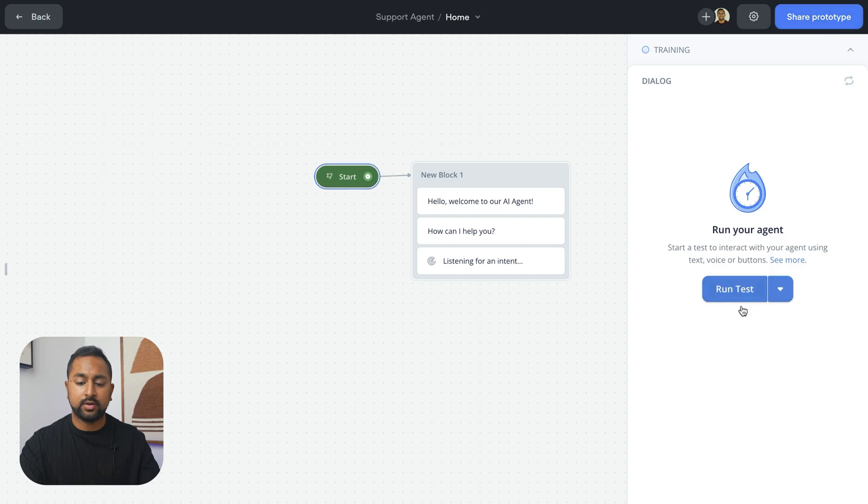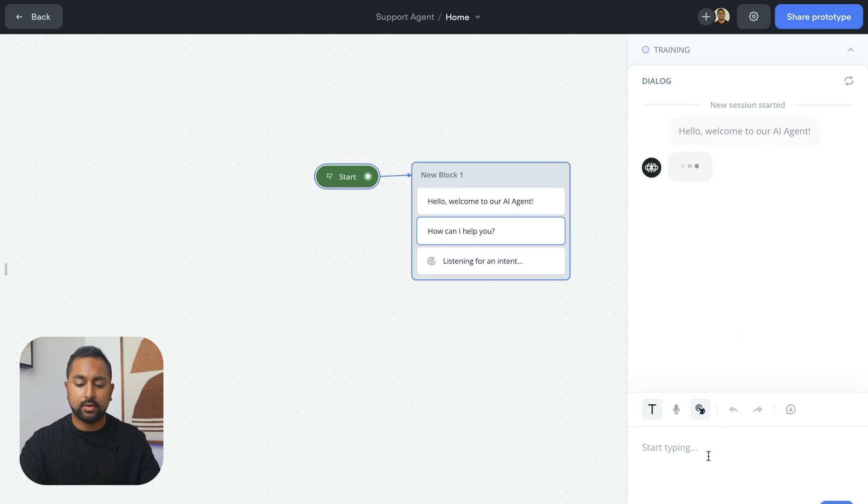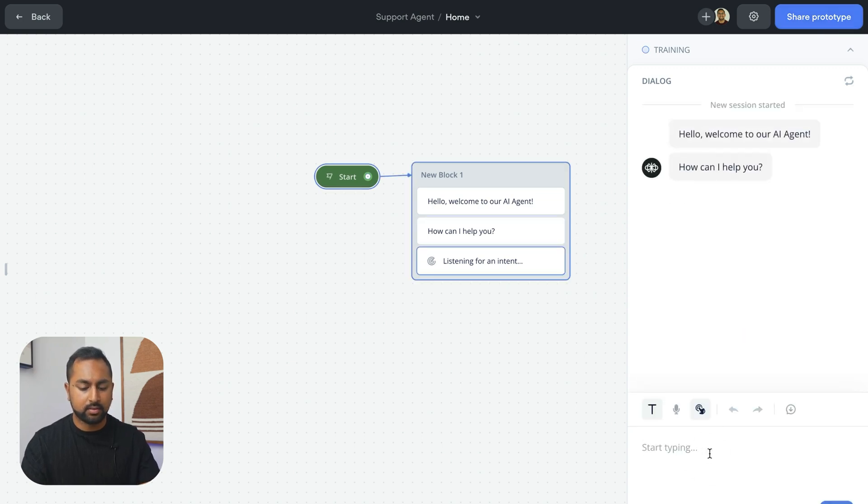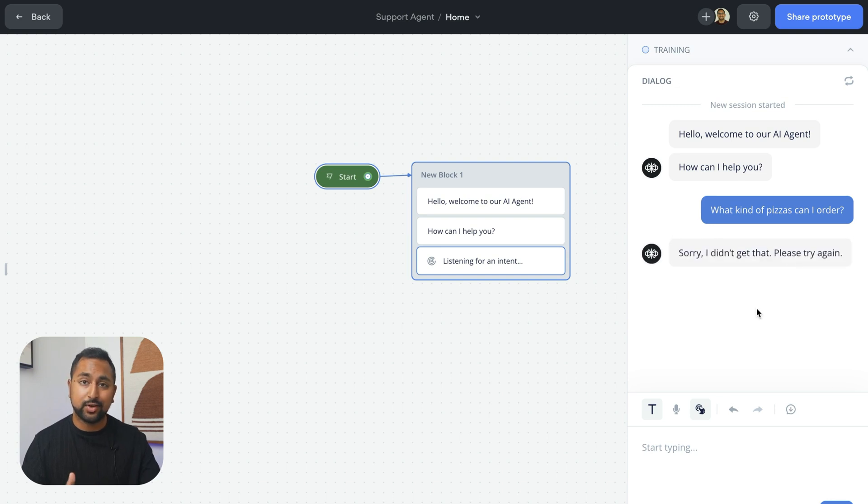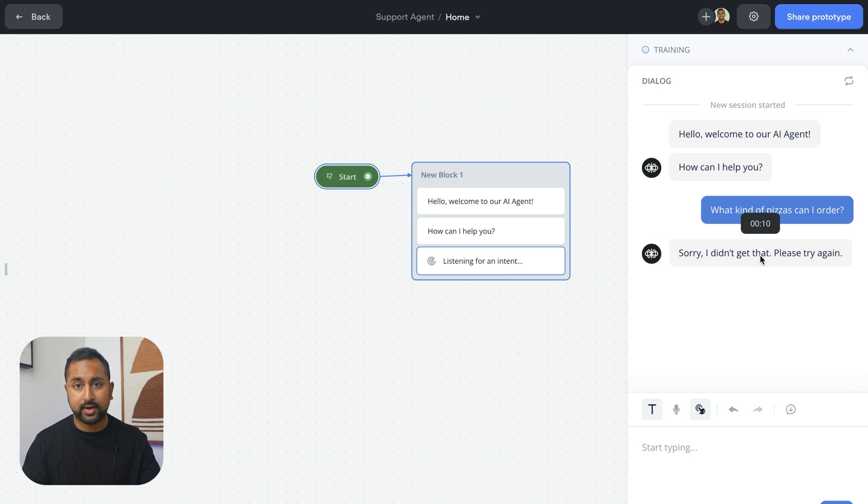If I hit run here and ask it something like, what kind of pizzas can I order? That information obviously isn't in the knowledge base. You can see it says, sorry, I didn't get that. Please try again.